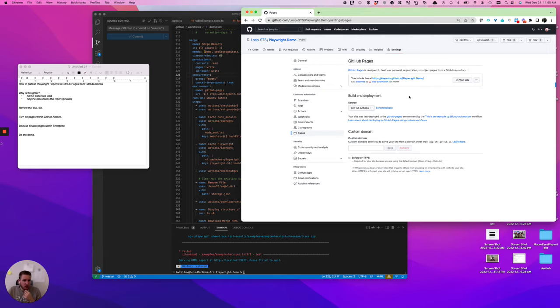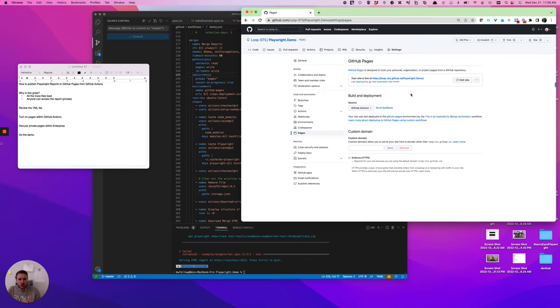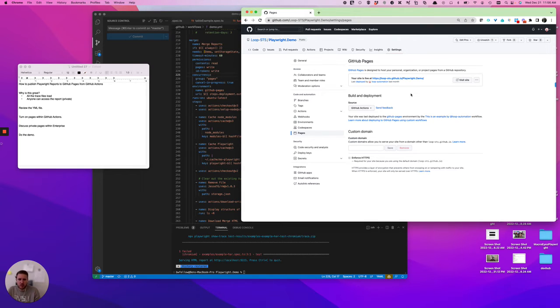When you turn on GitHub Pages, it's going to give you a default live site. Normally, it's just an extension based off of your base GitHub. When you do get this site, though, the first time you load it, there's going to be nothing there. So you're just going to get basically an empty page.